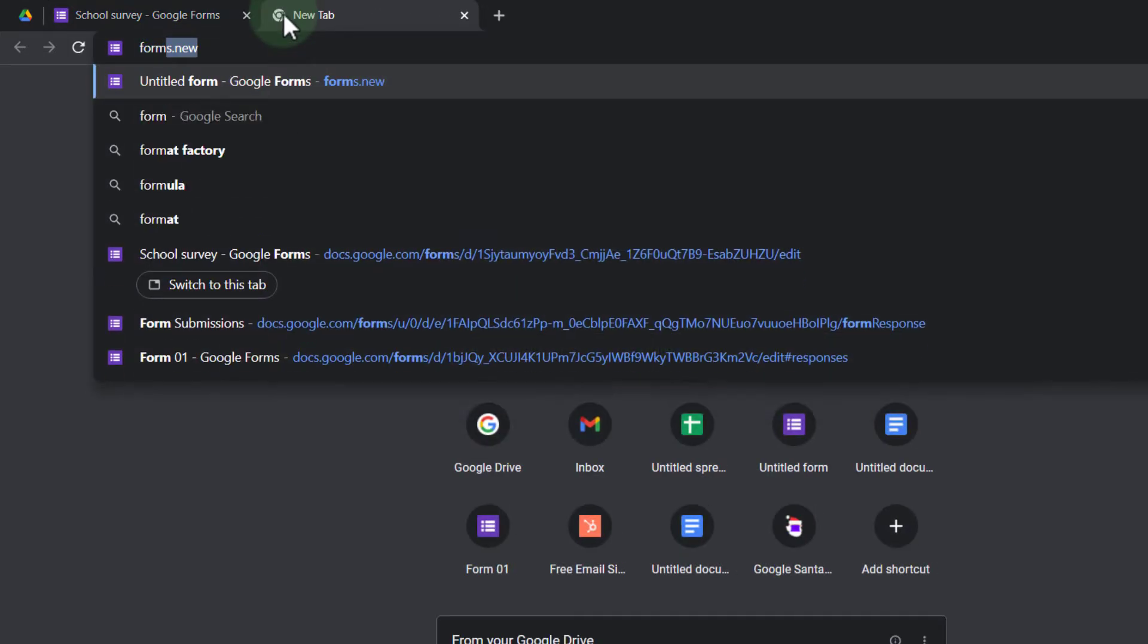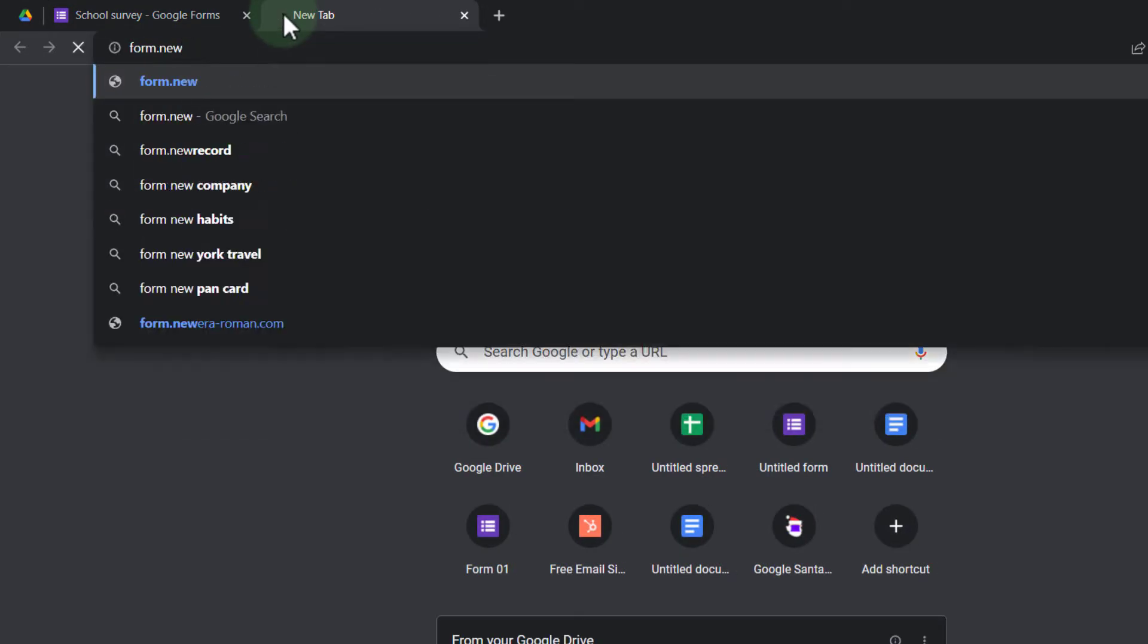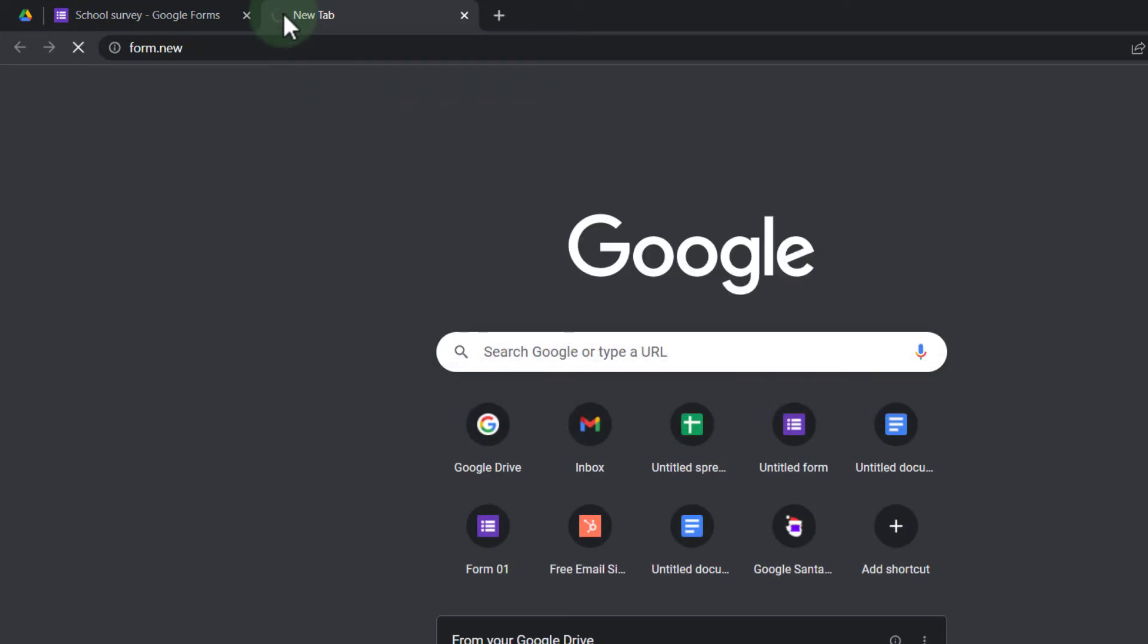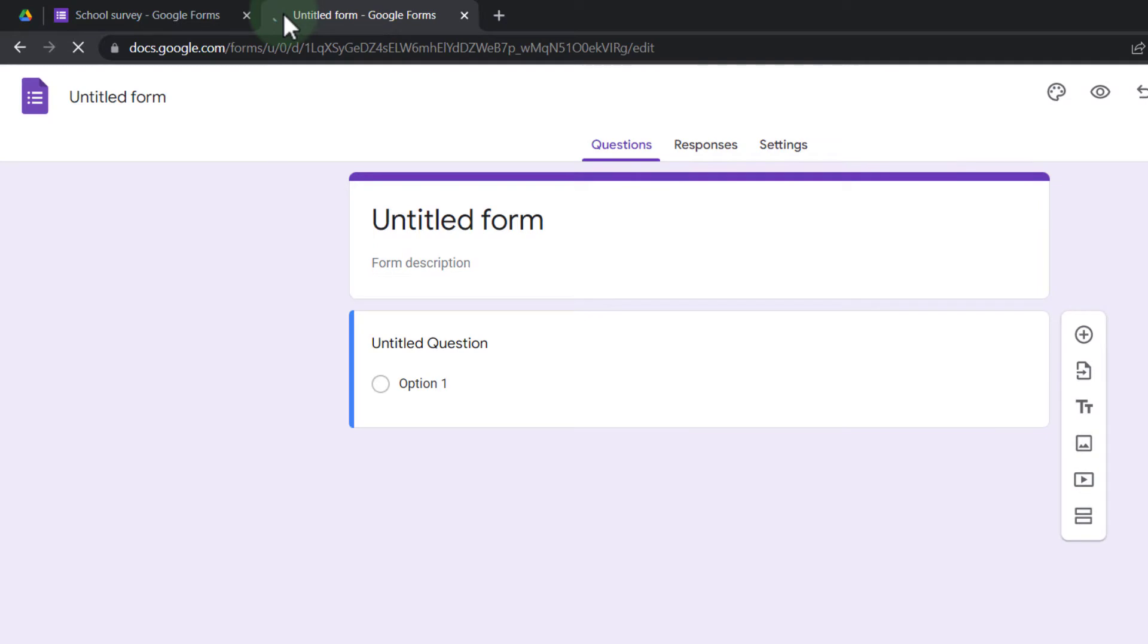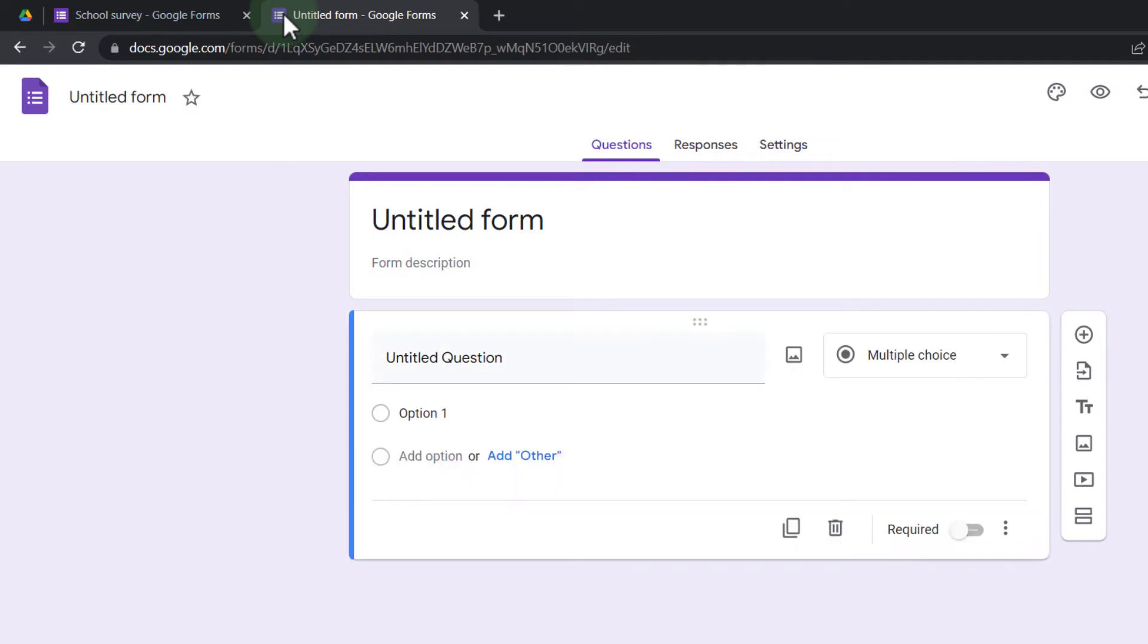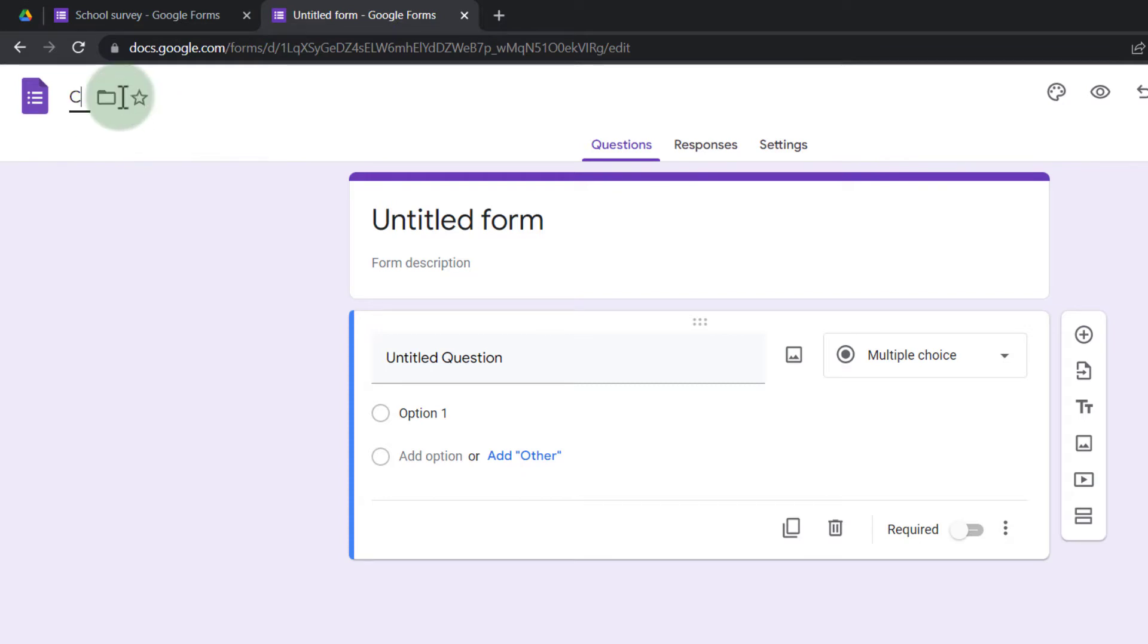First, we're going to create our new form. So let's go ahead and type in form.new. This generates a new form and instead of a school survey, let's make this a class survey. So I'm going to just title this class survey.